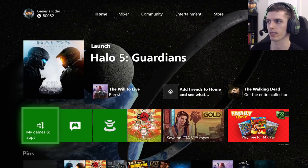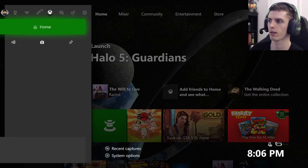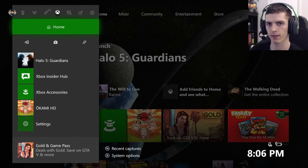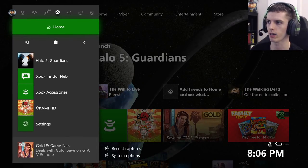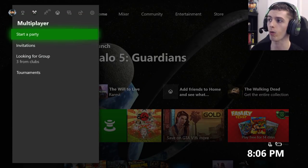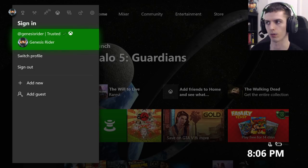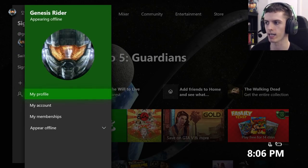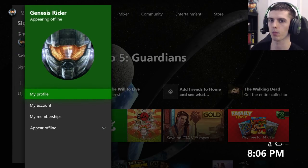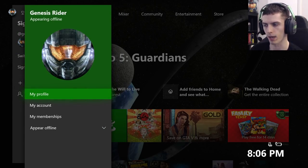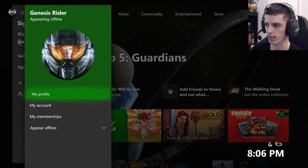To do this, simply press the guide button to bring up the guide on the left-hand side of your screen. Scroll all the way to the left to view your profile and simply press A on it, then press A again on the My Profile button at the top.